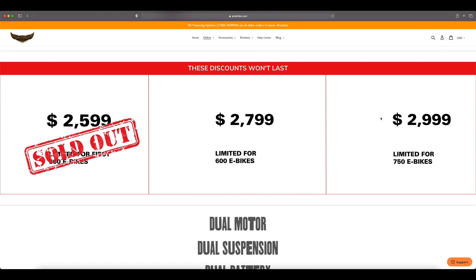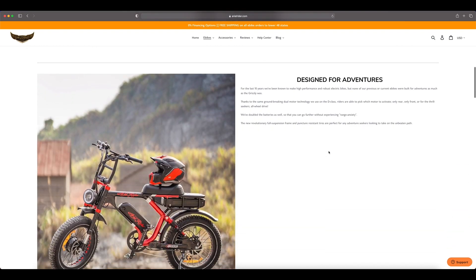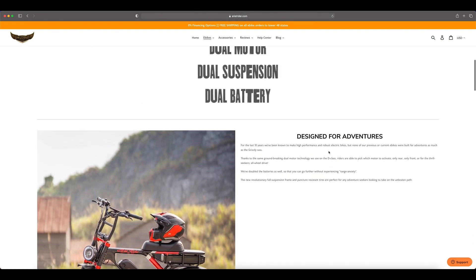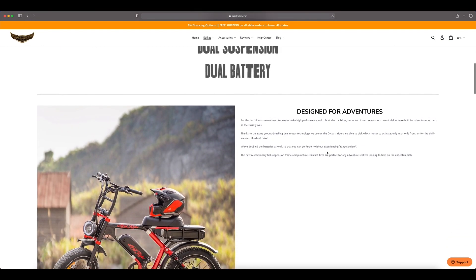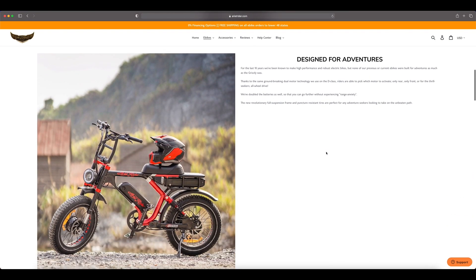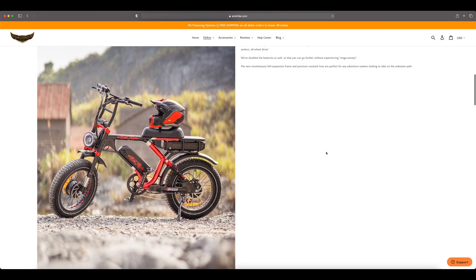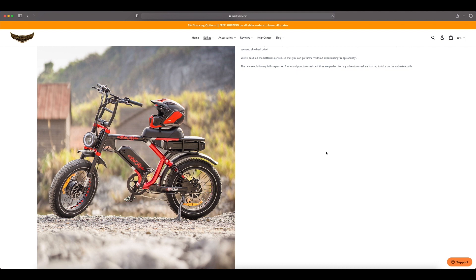Dual motors, dual suspension, dual battery, designed for adventures. This bike just looks like a lot of fun, I can't wait to get my hands on it. Honestly the 52 volt system on it compared to the 48 which is really powerful on the D-Class, especially going up hills, I can only imagine how powerful this thing is going to be with the 52 volt system.